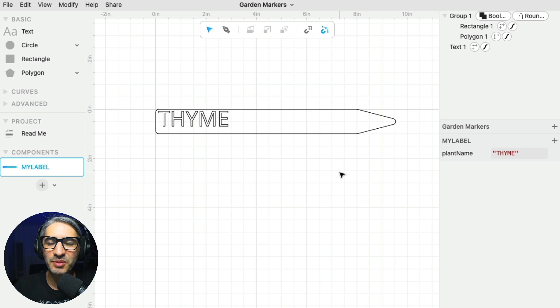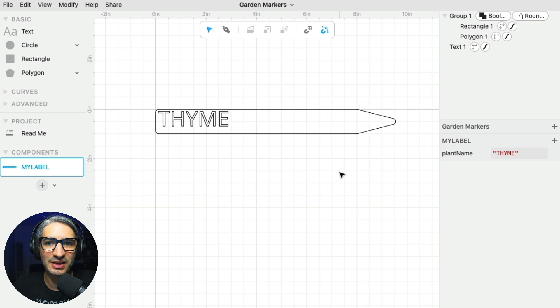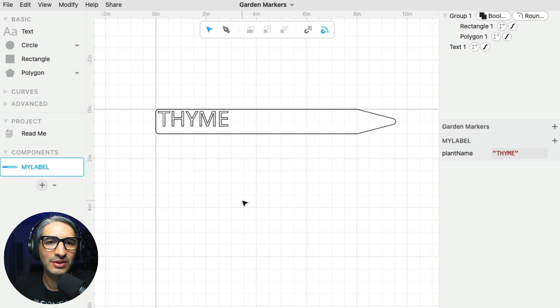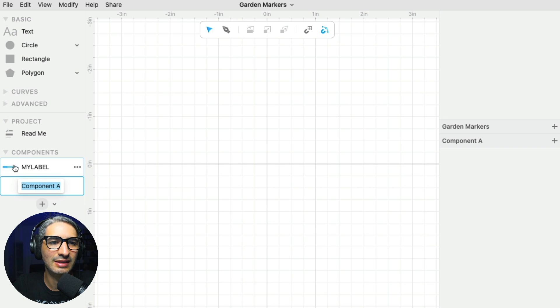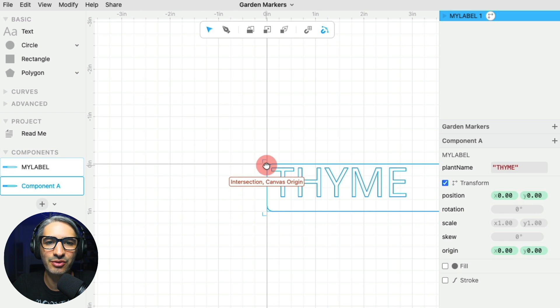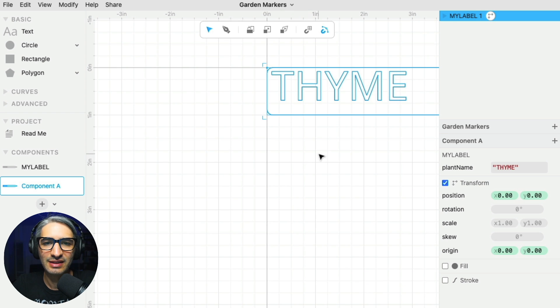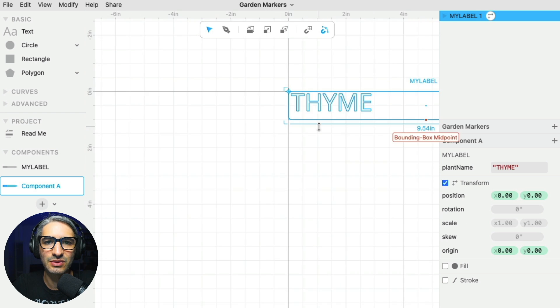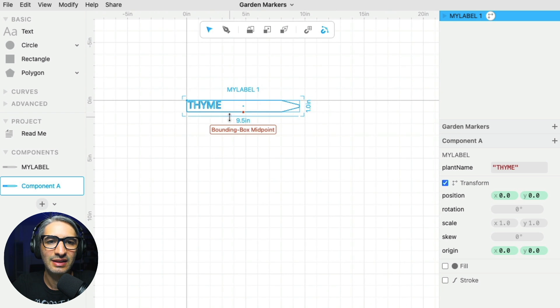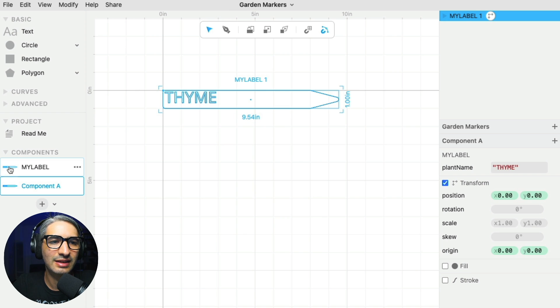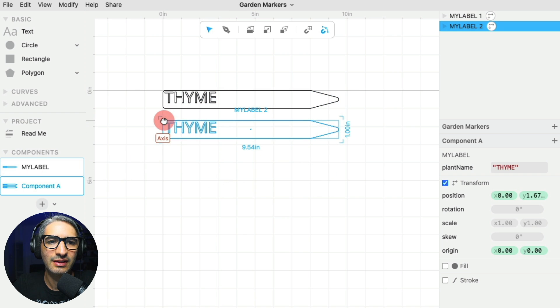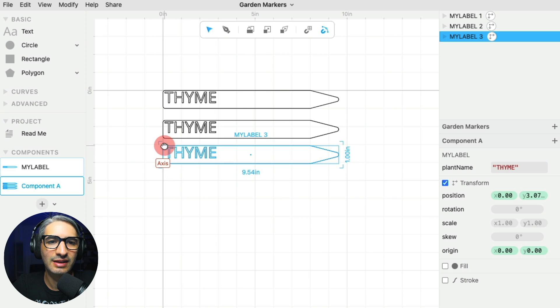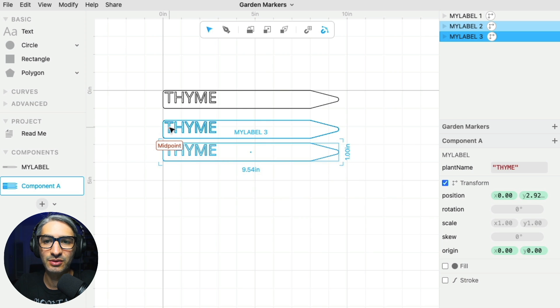So at this point, it kind of looks like I didn't do very much. But here's where it gets interesting because I'm going to create another component. And what I can do is grab my label component and drag it back into the canvas. Let me zoom out so we can see. And then I can drag another one and another one. And they all seem to have the same name, but something I can do now, which is really cool,